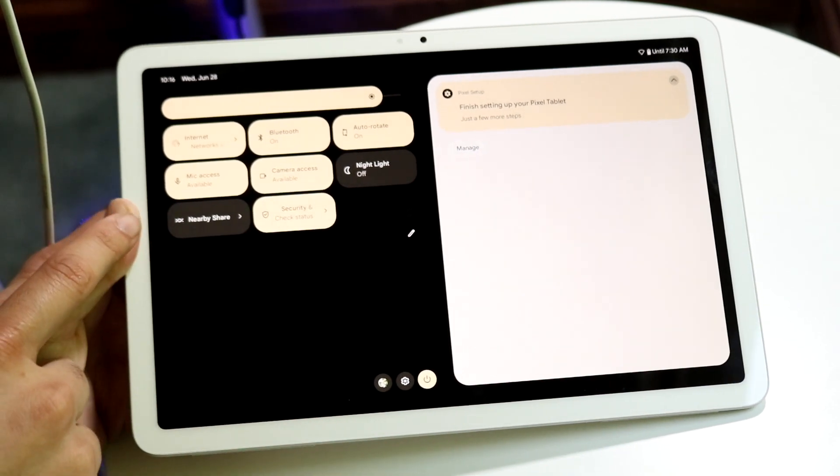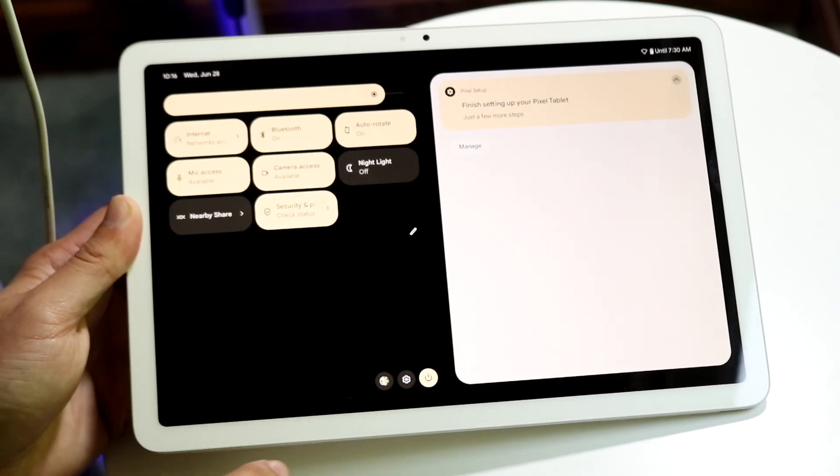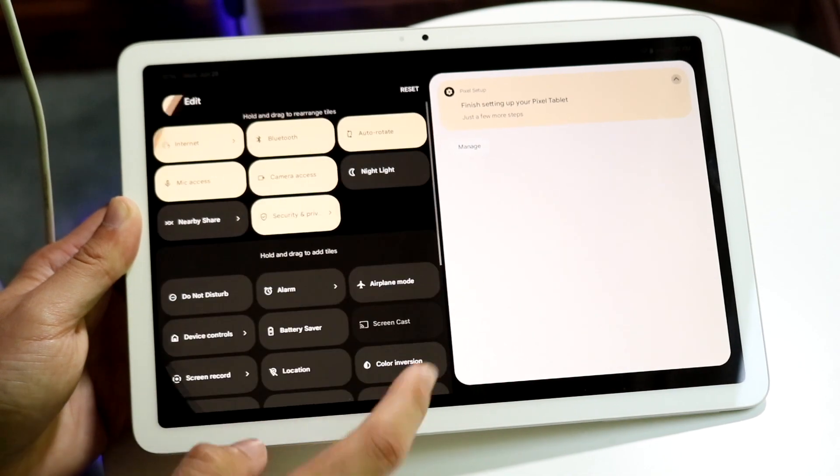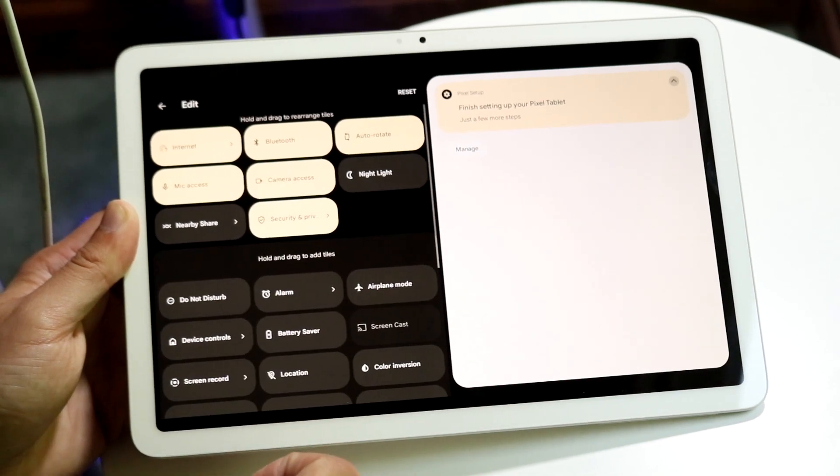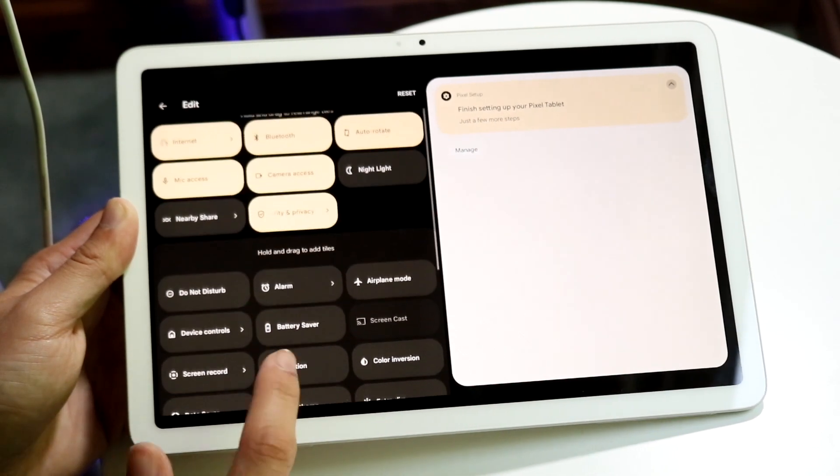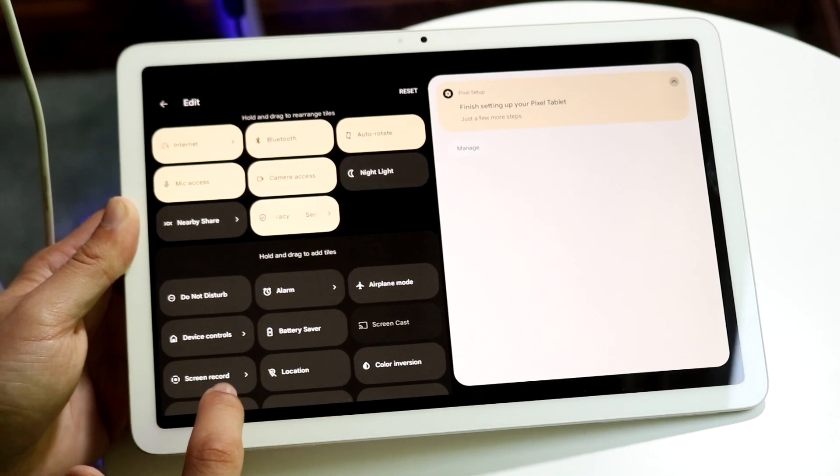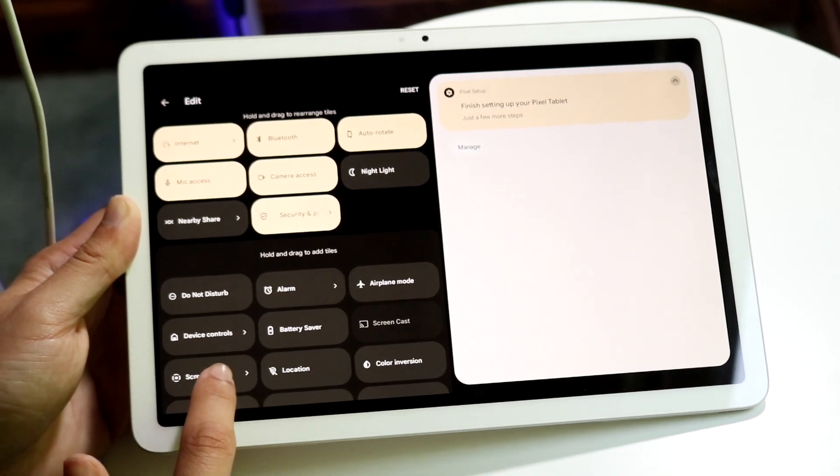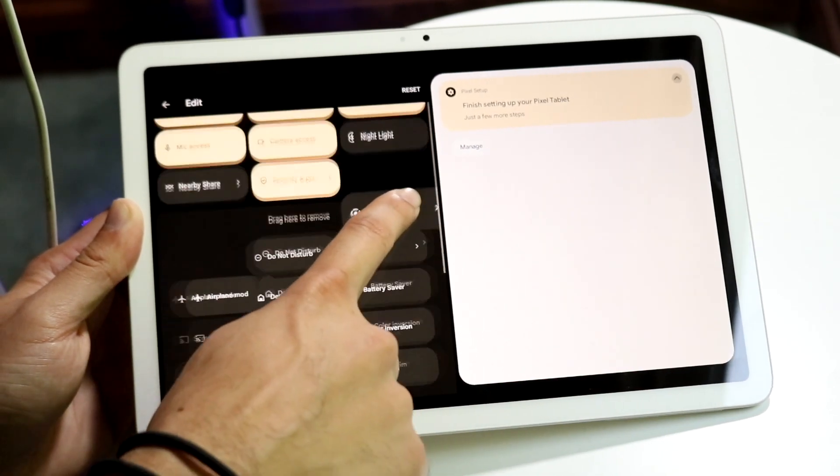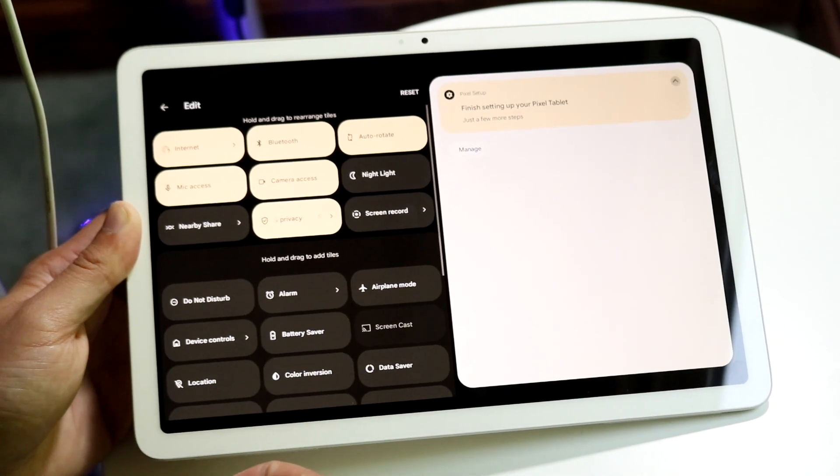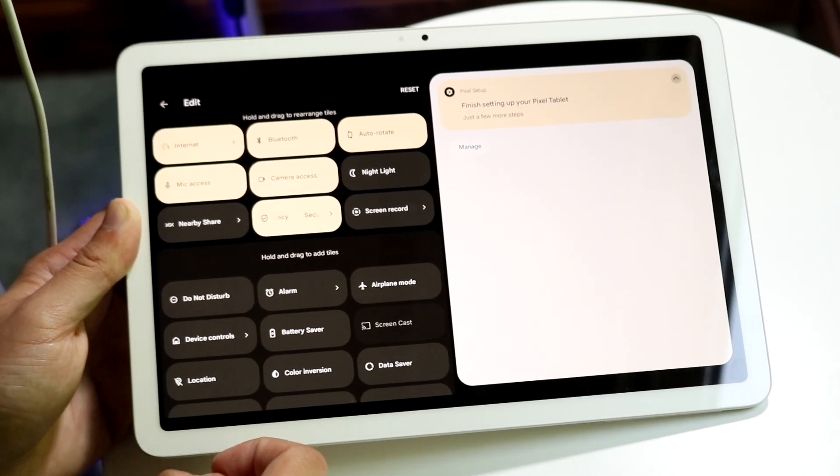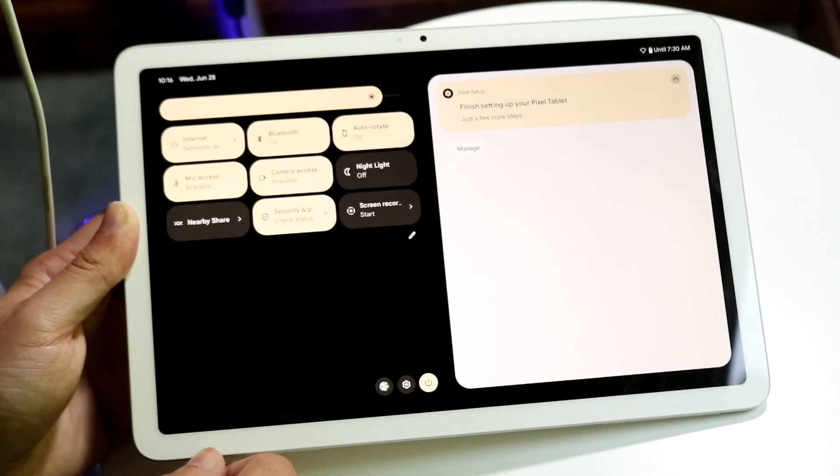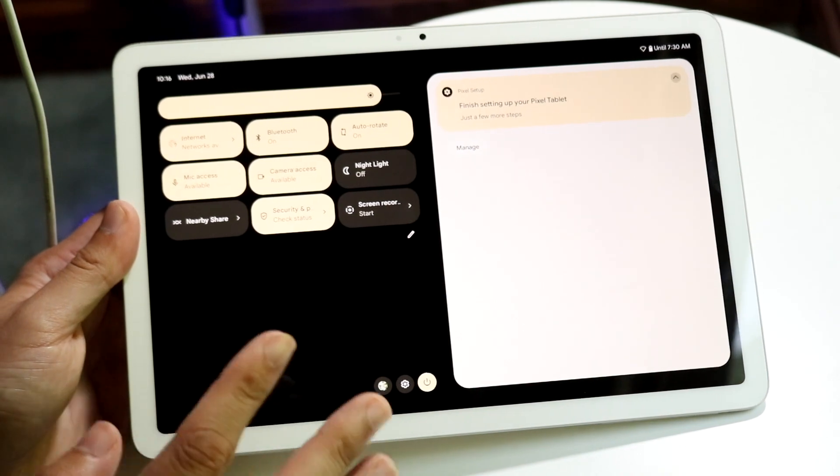What you're going to want to do is click on the pencil icon that is right there. Now, you want to find this little screen recording button, which is right here. You can drag this screen recording toggle right up here and drop it off, then click the back button on the top left, and that is it. You're almost done.